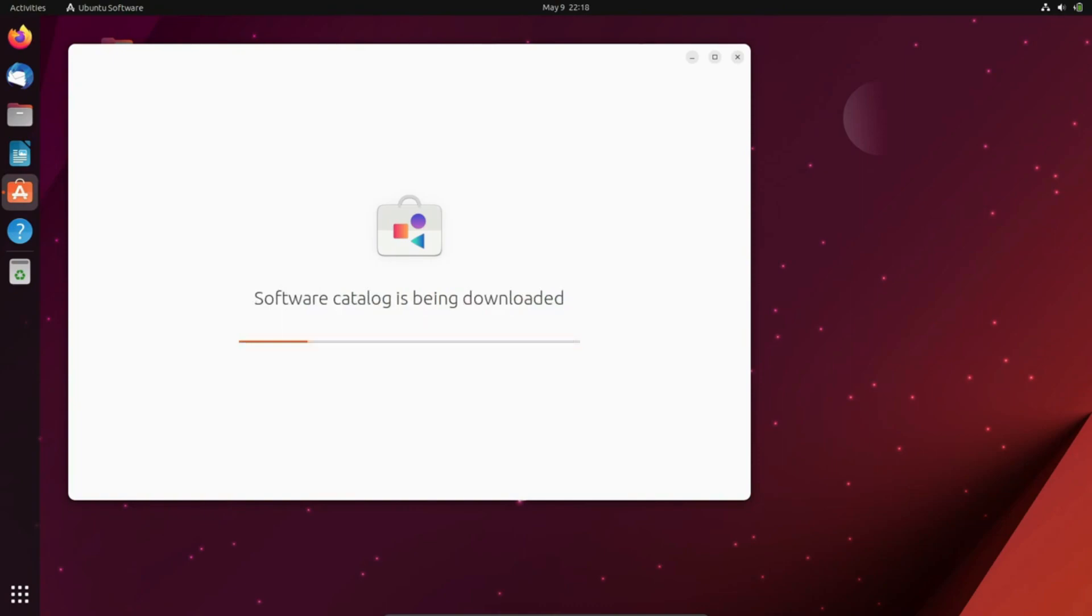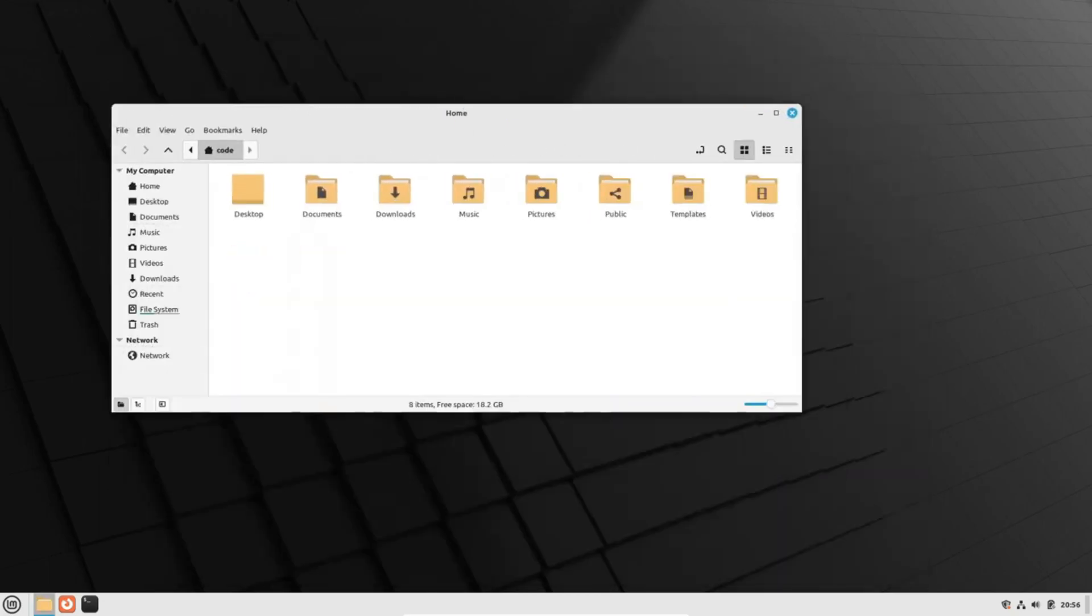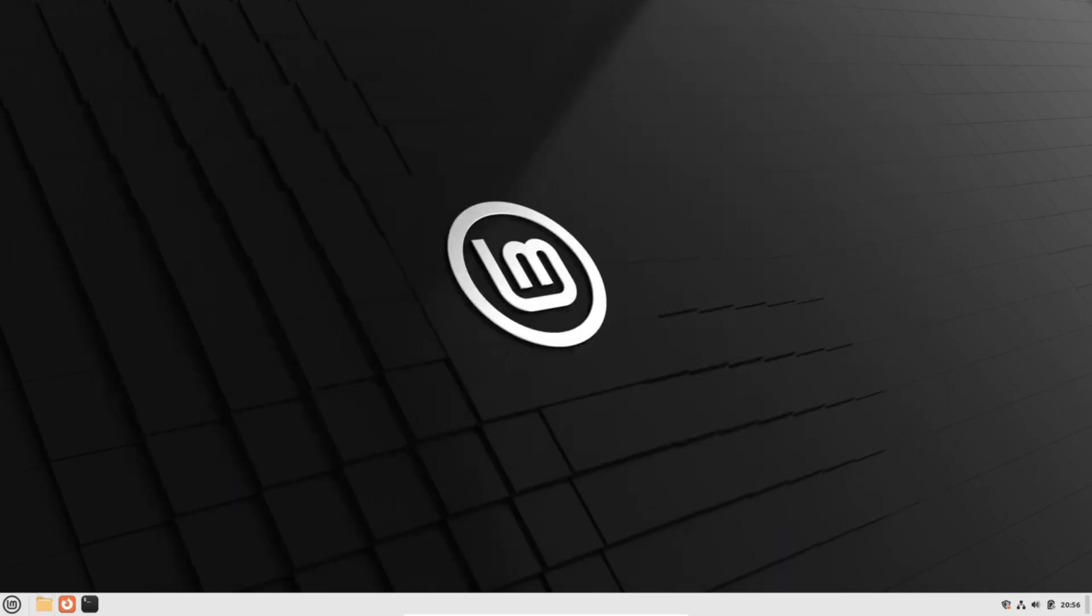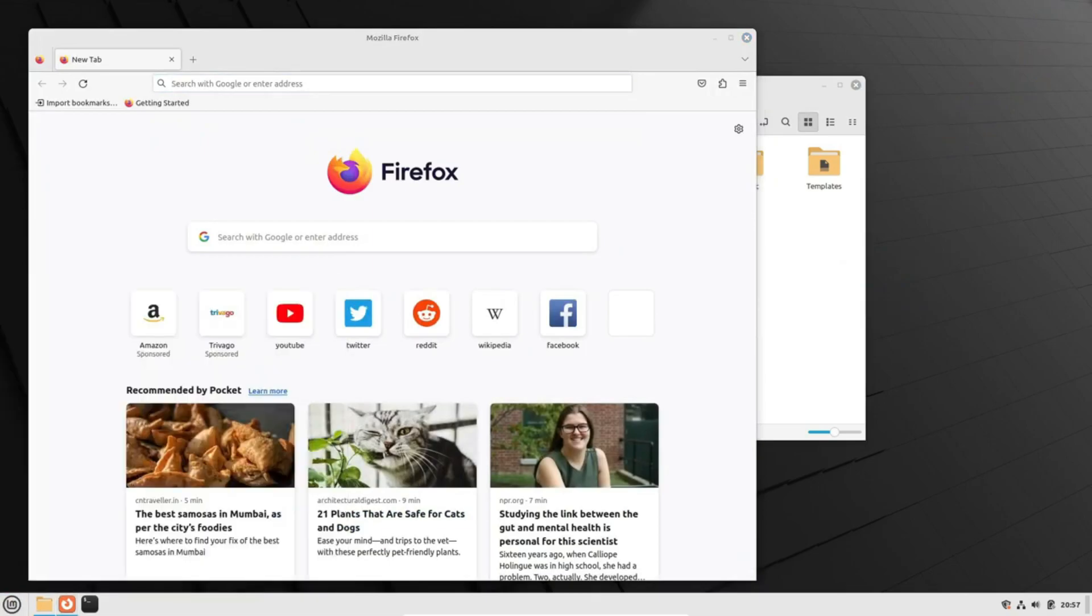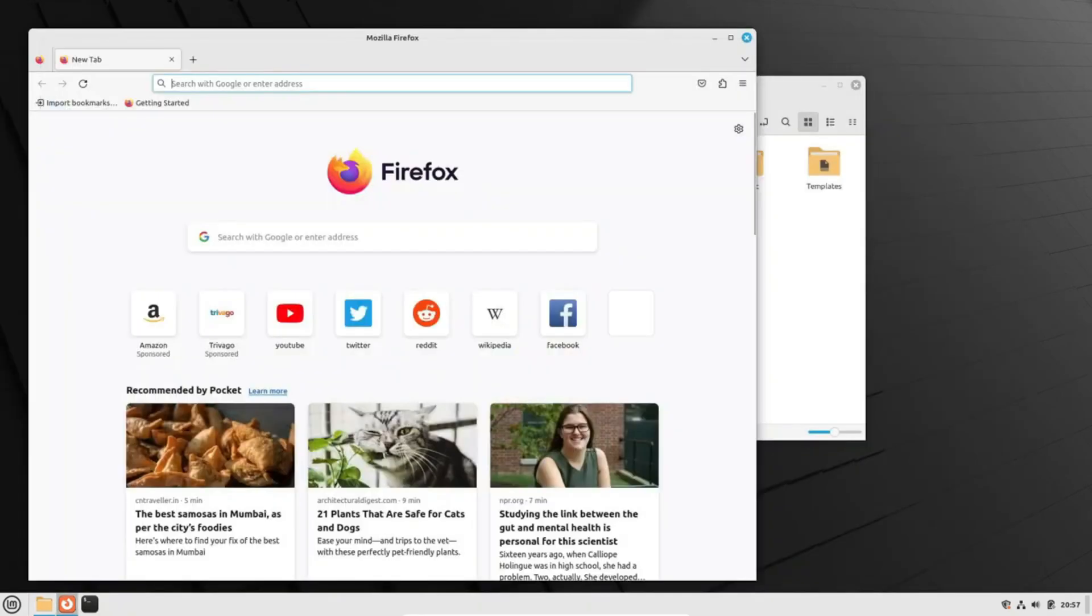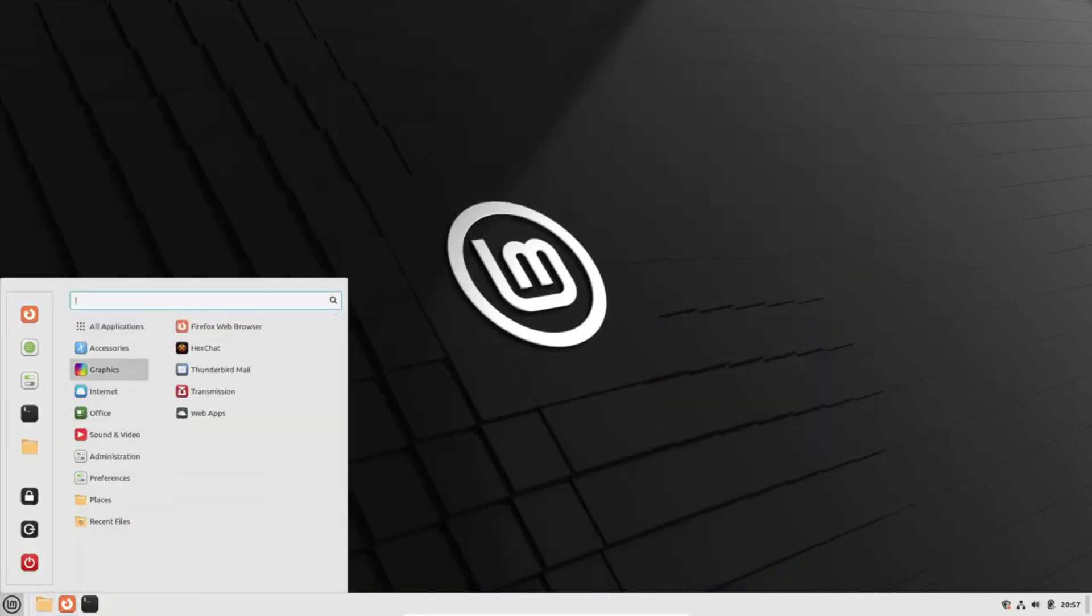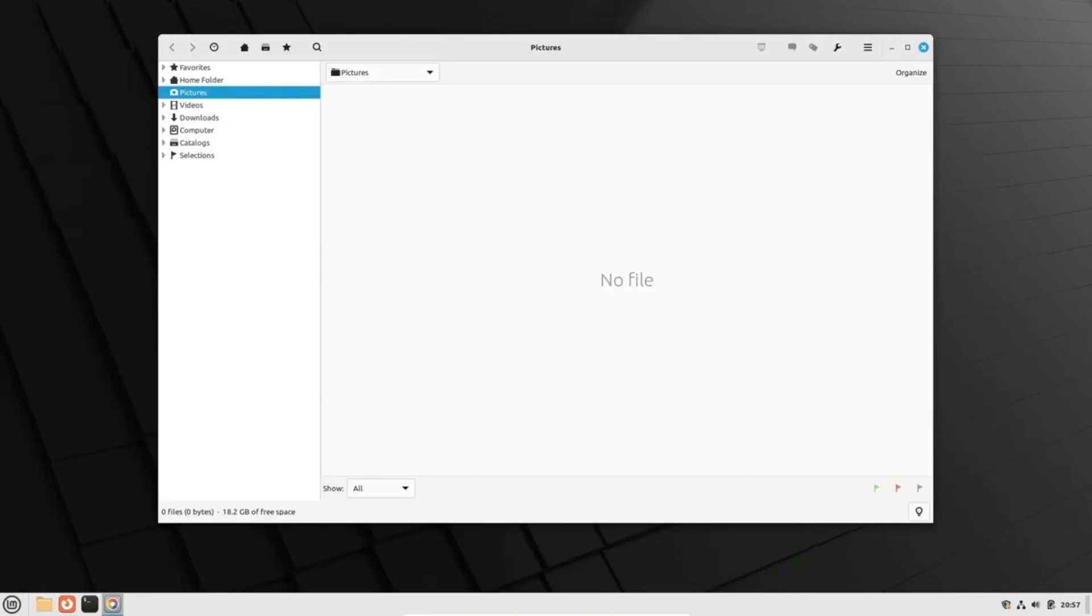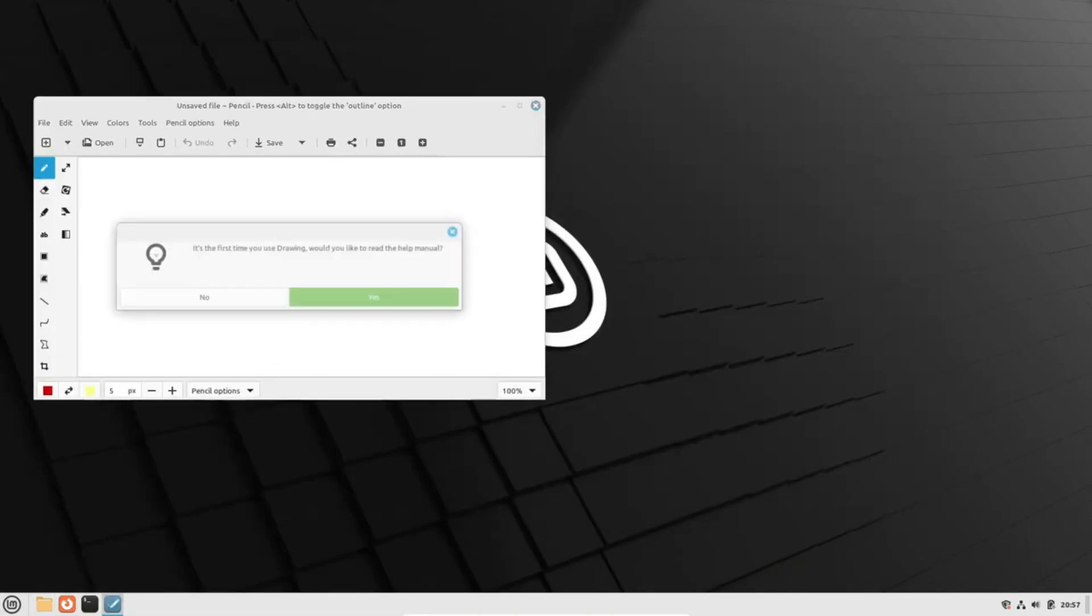For more options, users can access the Dash menu, making it a breeze to find applications and execute commands. Meanwhile, Linux Mint boasts the Cinnamon interface, which strategically positions the taskbar at the bottom, offering a familiar and comfortable environment for Windows users. A start menu akin to that of Windows enables easy access to applications and system settings, while open apps are conveniently displayed on the sidebar for quick navigation.